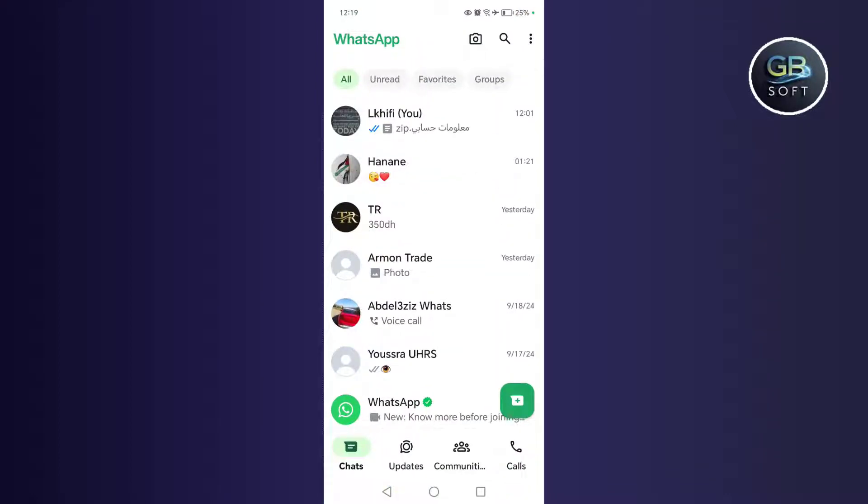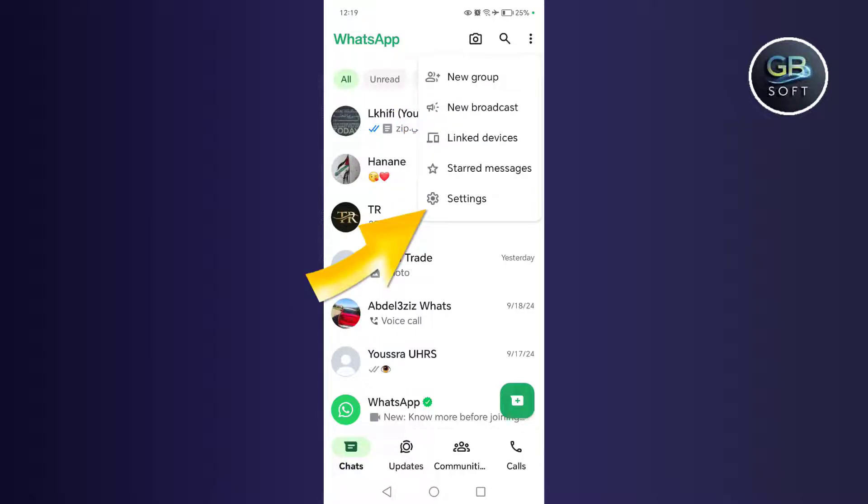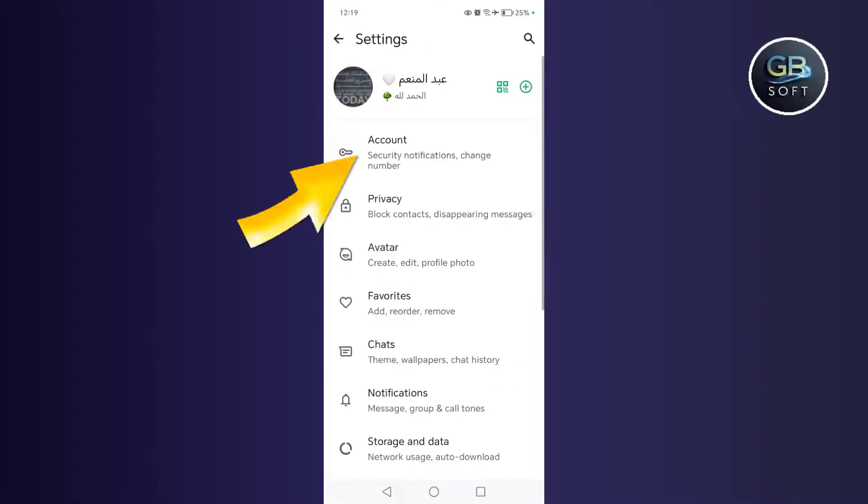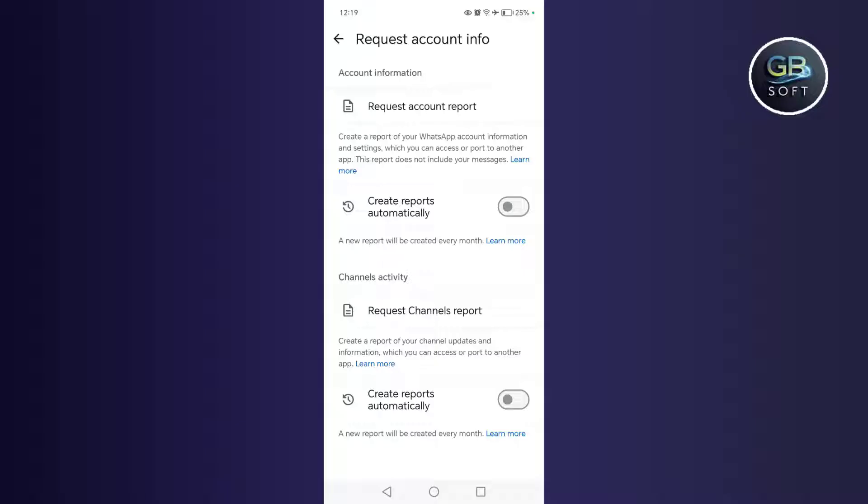The first step we do is go to our WhatsApp account. Then we click on the three dots above, then we click on the settings. Then we click on the account. Then we click on request account information. Then we click on request report.